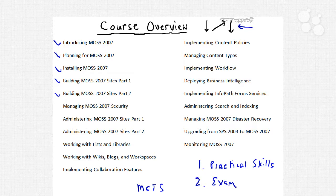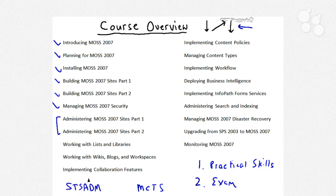We also need to address MOSS 2007 security — the principle of least privilege, least service, etc. We'll devote two Nuggets to administering MOSS 2007 sites. The 7630 exam assumes that you know quite a bit about the STSADM command-line tool. We're going to introduce that tool throughout this whole series, and I hope that you'll be very comfortable with it by the time you're done.